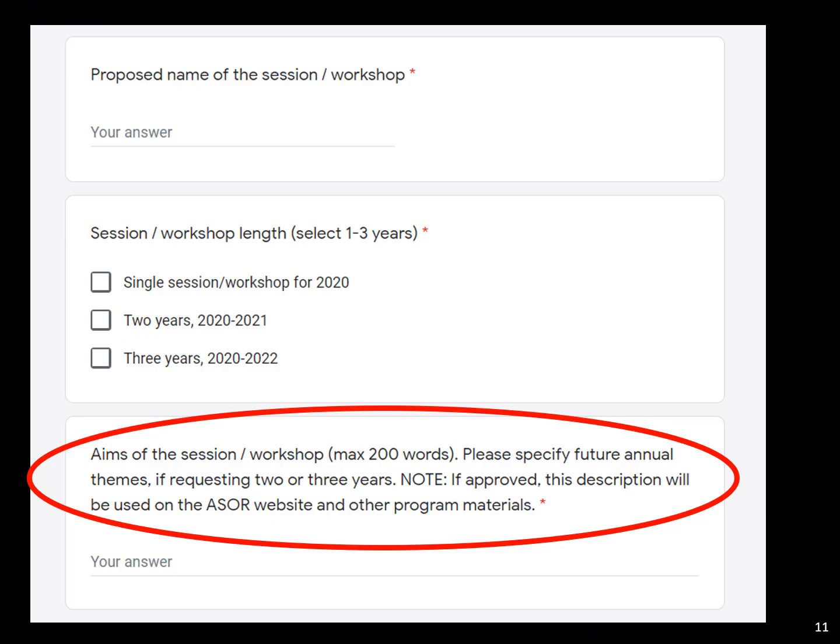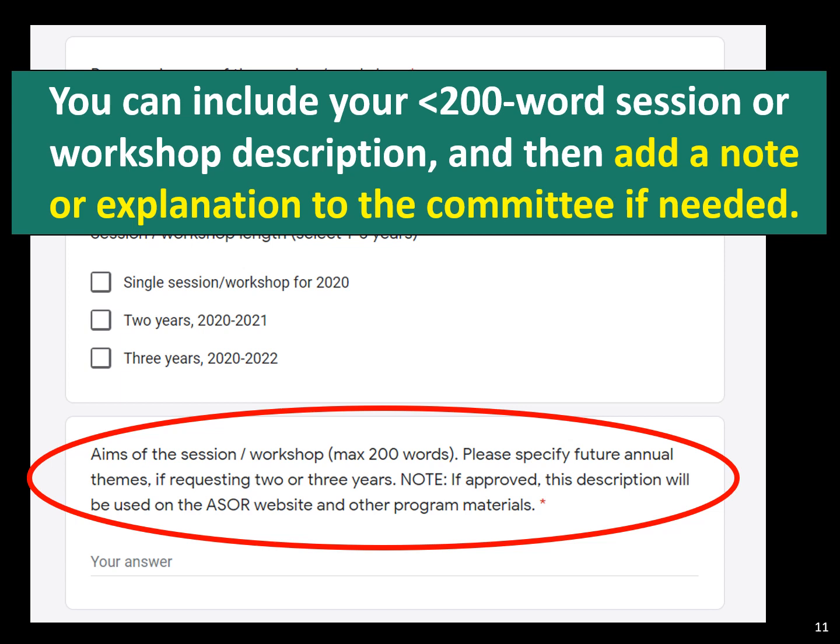You will be asked next to fill in your maximum 200-word session or workshop description. This is where you put your themes for each year, and it's really what goes into the program as that initial session abstract. This is not actually a text-limited field, so once you've done that 200-word description, you can hit return and add a note to the program committee — explaining how your workshop is going down, what you're envisioning, or why it might appear to overlap with an existing session but really doesn't.